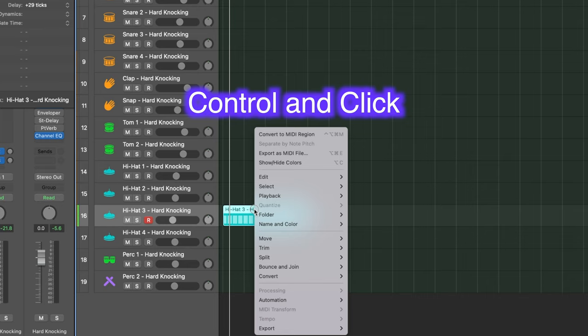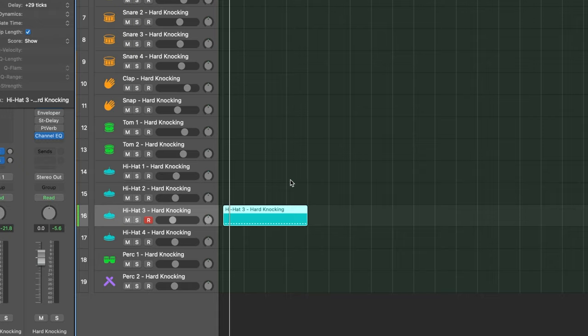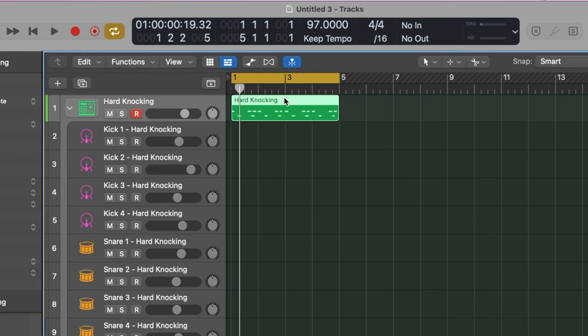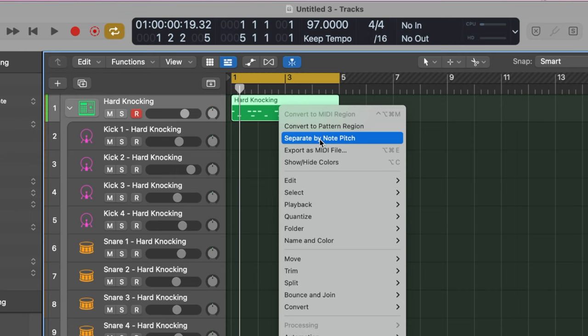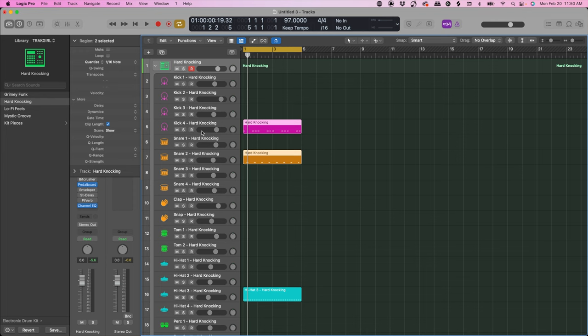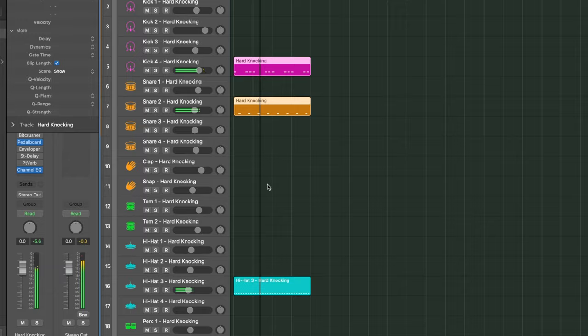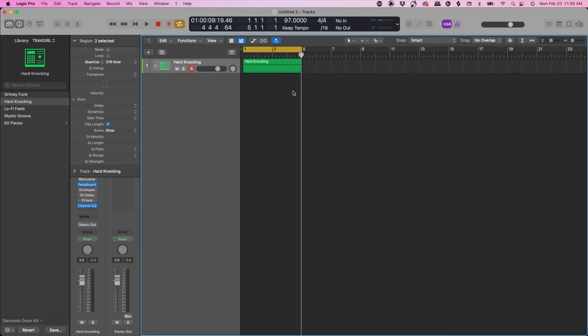Now let's organize the drums. We're going to convert this to a MIDI region by right-clicking and coming over to Convert to MIDI Region. Now we have that as MIDI. Then we're going to take this file — which has the kick and snare all on one MIDI region — right-click on it and do Separate Note by Pitch. This puts everything on the corresponding one-shot. Now we can close the folder up so we have space in our arrangement window.